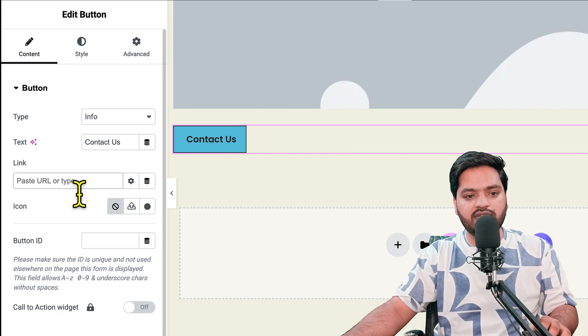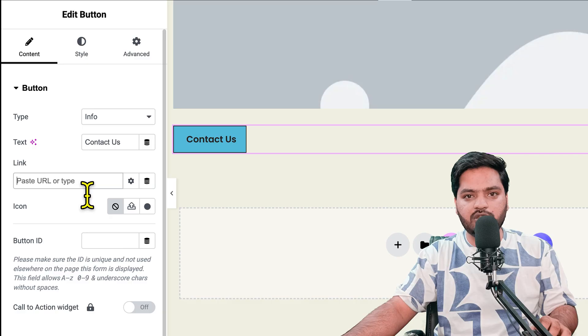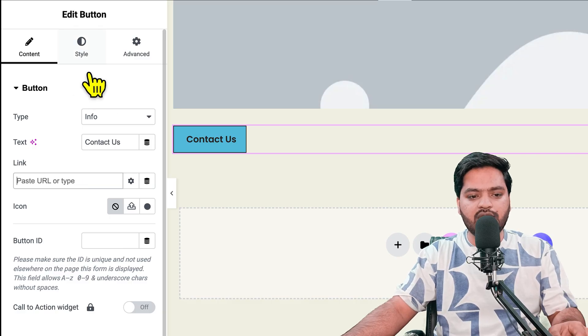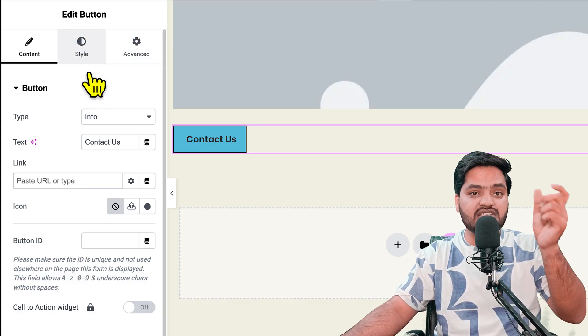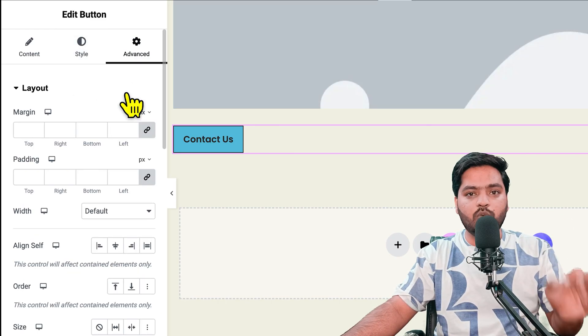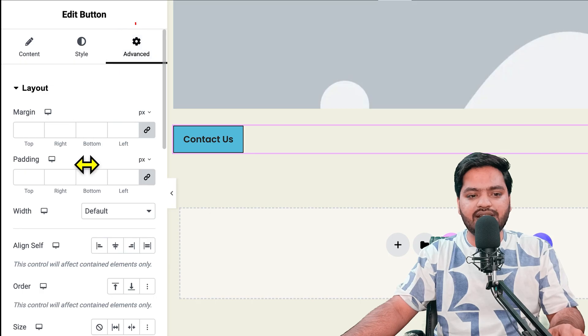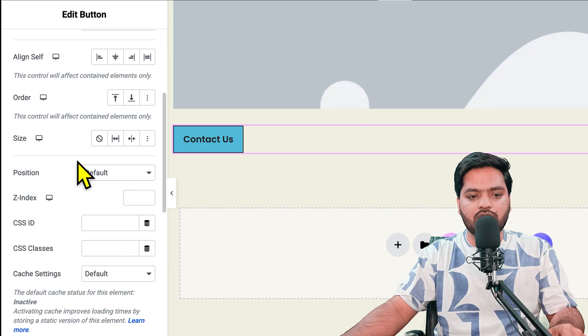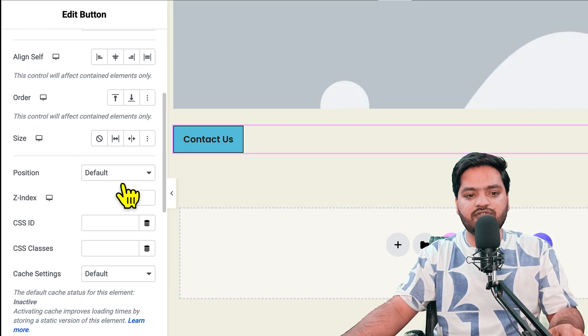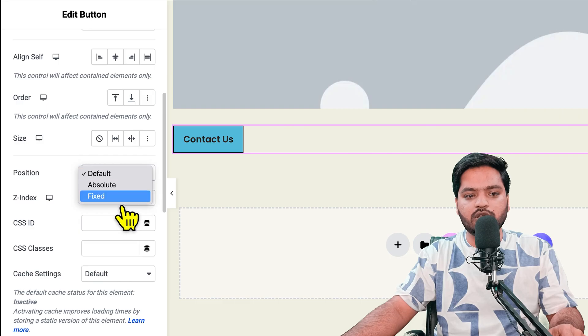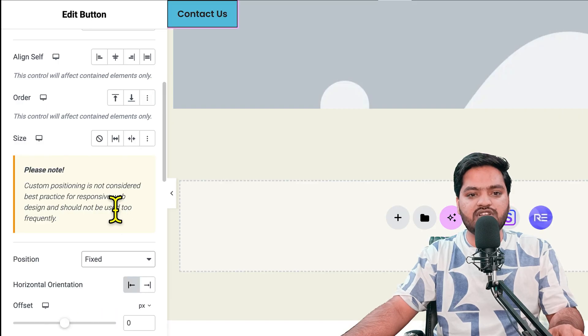I'll give it the text 'Contact Us.' In the link field, if I want to give any link or URL, I can do that. Now, to make this button sticky, once you come to the advanced option under layout, scroll down.